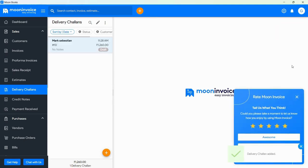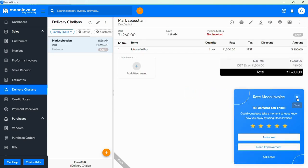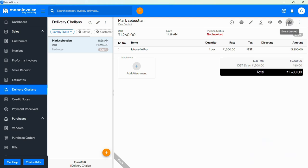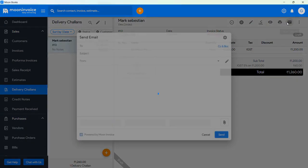Then, add the product which you want to add in the Delivery Challan. Then hit on the Save button.